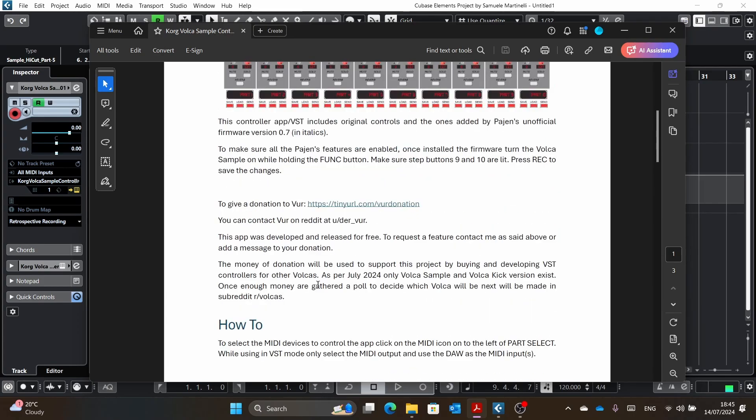And yeah, another thing I wanted to say is that if you give a donation, all this money will be used towards this project, towards Volca. Right now, there is only a VST for Volca sample and Volca kick, but I will make a poll on the subreddit Volcas once I reach the money to buy a new Volca on the next Volca I will buy and then the next Volca will develop a VST for.